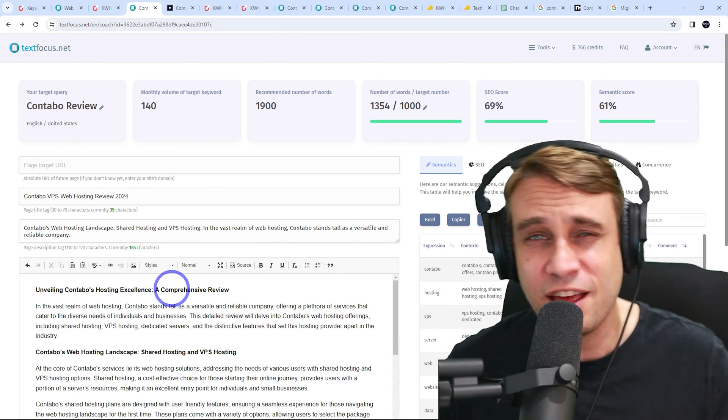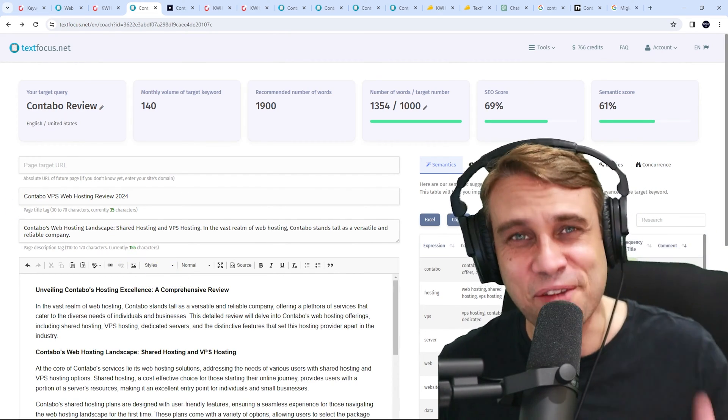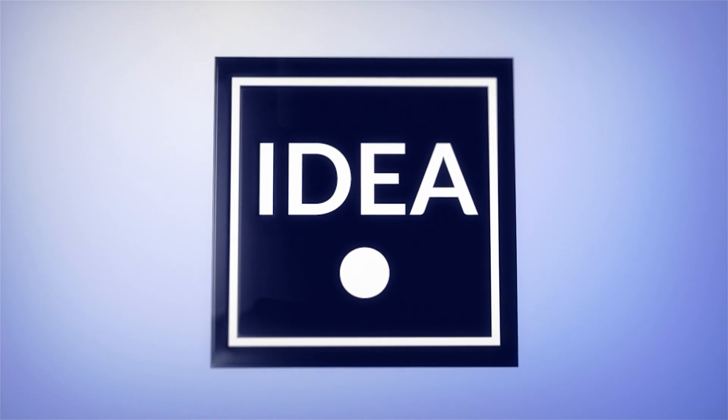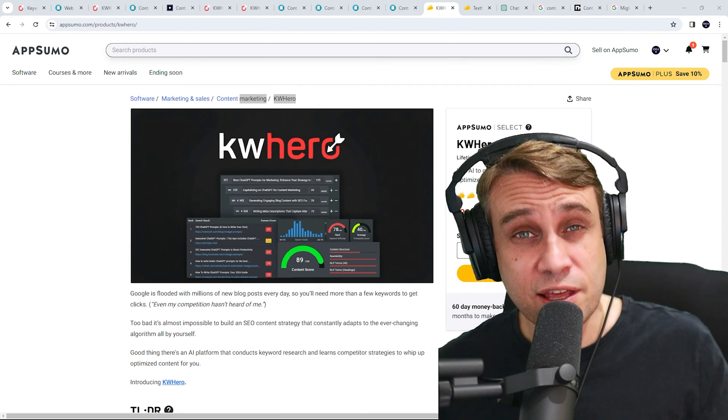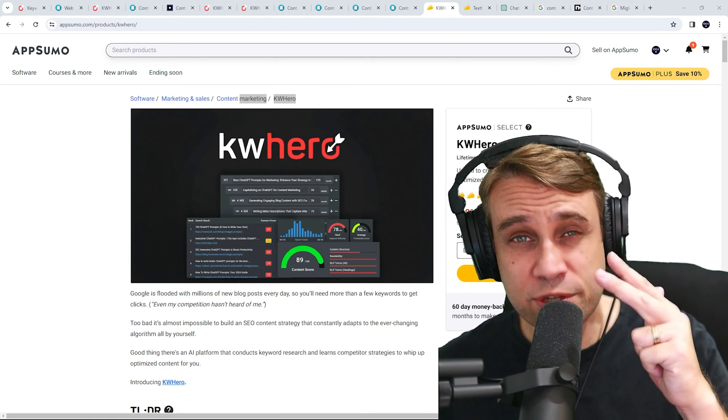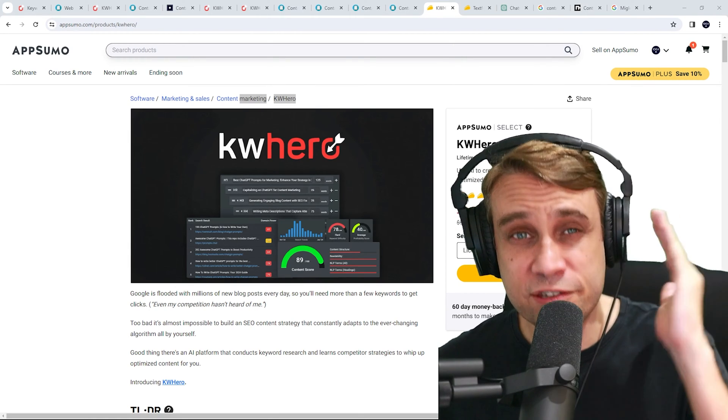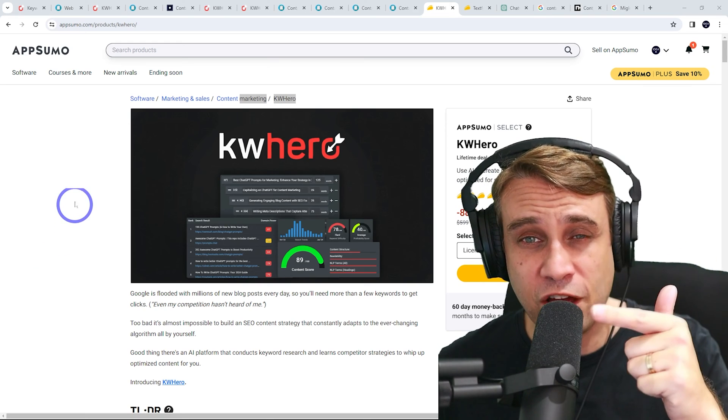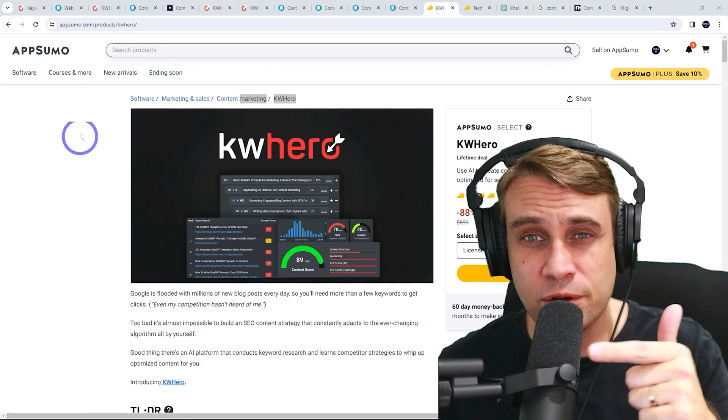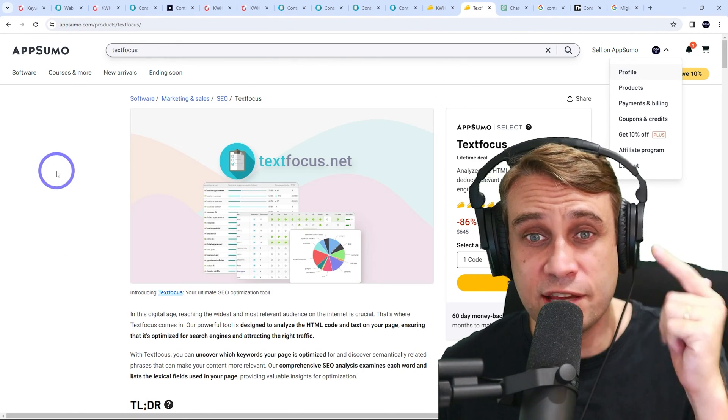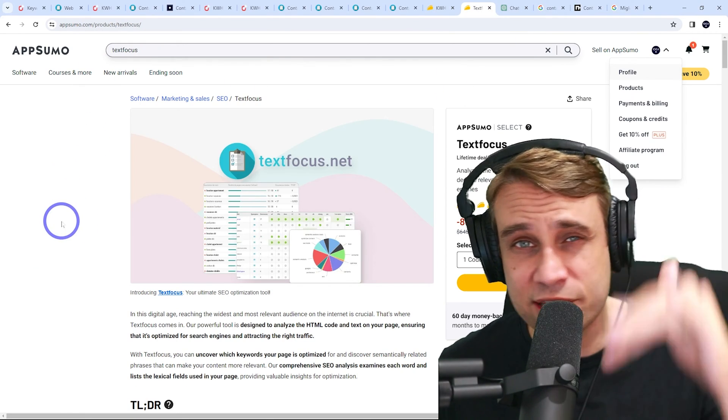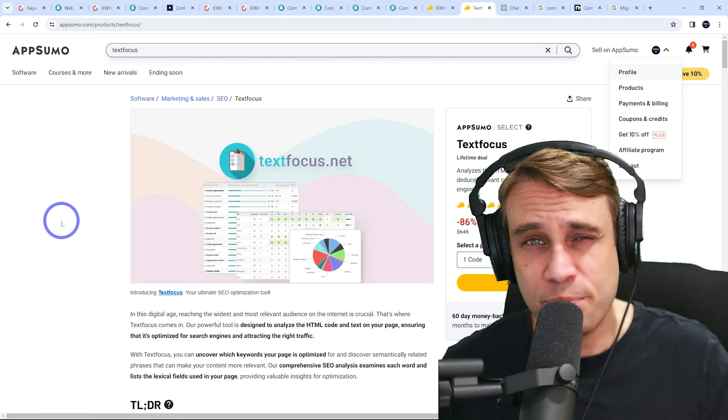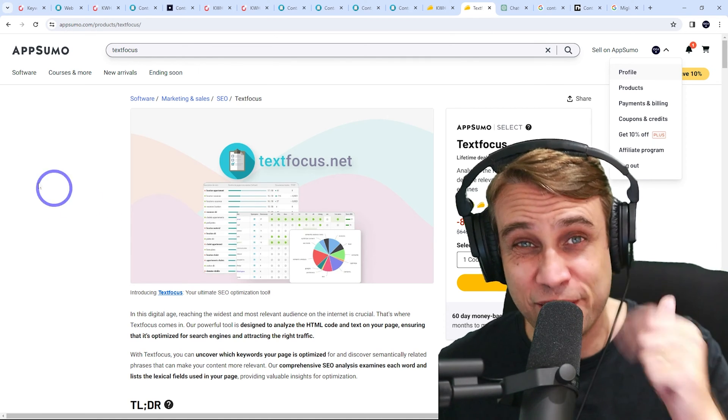So if all this sounds interesting, keep watching. And before we get started, I'll just mention that both of these tools have deals on AppSumo for lifetime deals. I'll put links in the description if you're interested. But anyway, let's get started.